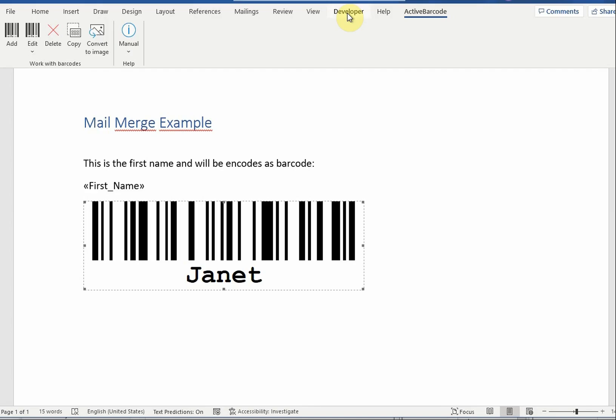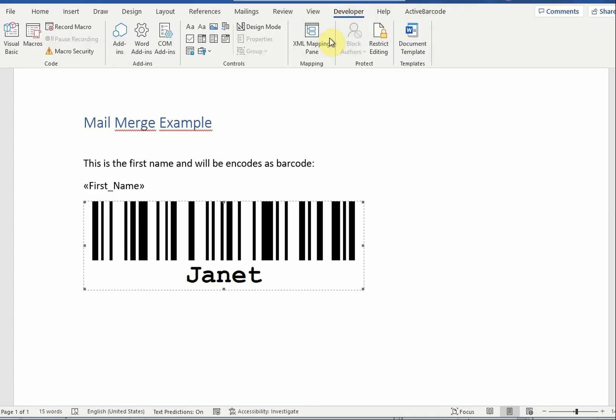You can copy the source code from our website. Open the VBA editor from the developer menu.